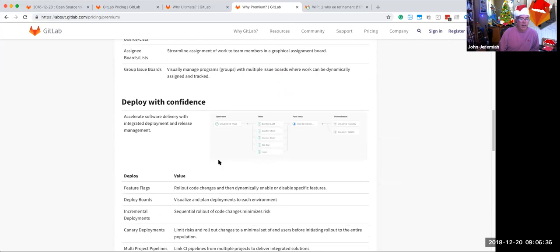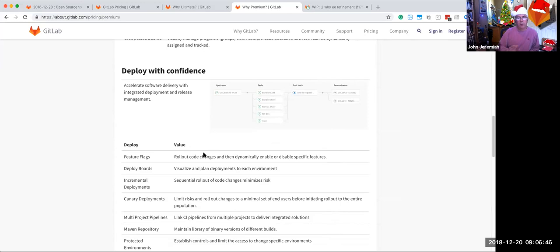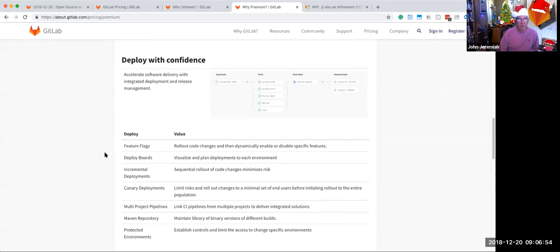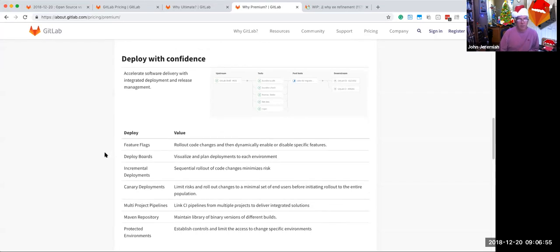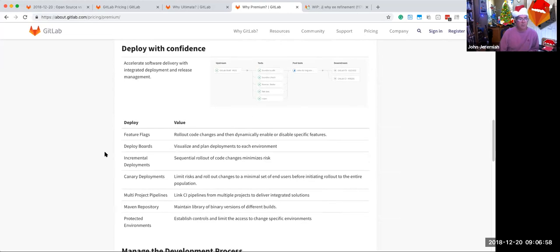We have feature flags, all sorts of capabilities at premium to make it easier for people to deploy with confidence, to not have to deploy in a way that they're unsure what's going to happen, that they can leverage GitLab to deliver and deploy their applications more effectively. And this includes Maven repository, protected environments, all of these capabilities show up with GitLab Premium, which deliver value to someone who's building and delivering applications.